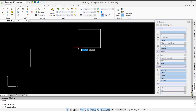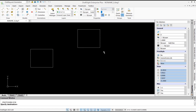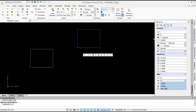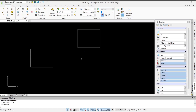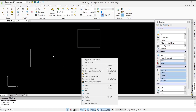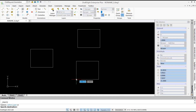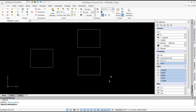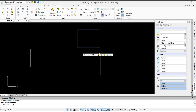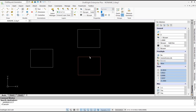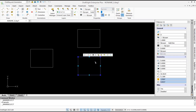Pasting as block will turn this object into a block. If you want to paste with default entities instead, you can use the paste tool. So this option is for the block, and this one is for the default entities.